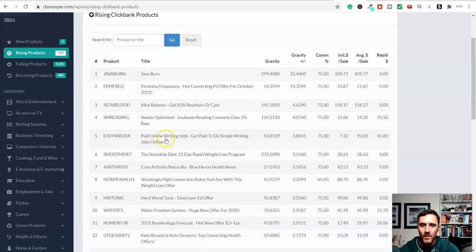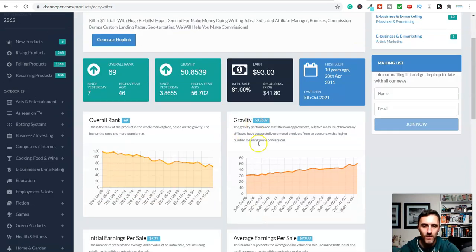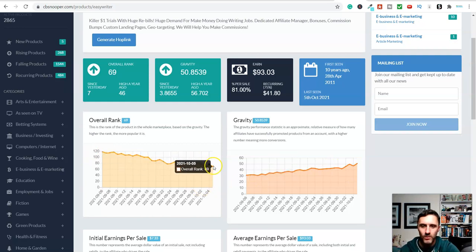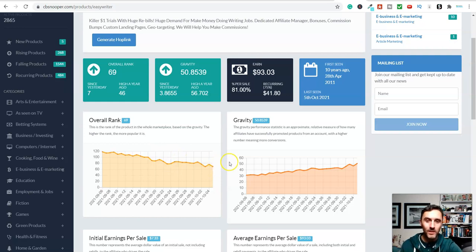Look at this one here - Easy Writer - Paid Online Writing Jobs: get paid to do some simple writing jobs online. Let's click on it and have a look. The gravity is going in an upward trend, which is good for us. The rank is going down - it's currently 69 and was previously 118. So actually that's a good thing - the rank represents the product's position in the whole marketplace based on gravity. There are ClickBank products being released daily and there are thousands of products, so this rank change wouldn't put me off too much.